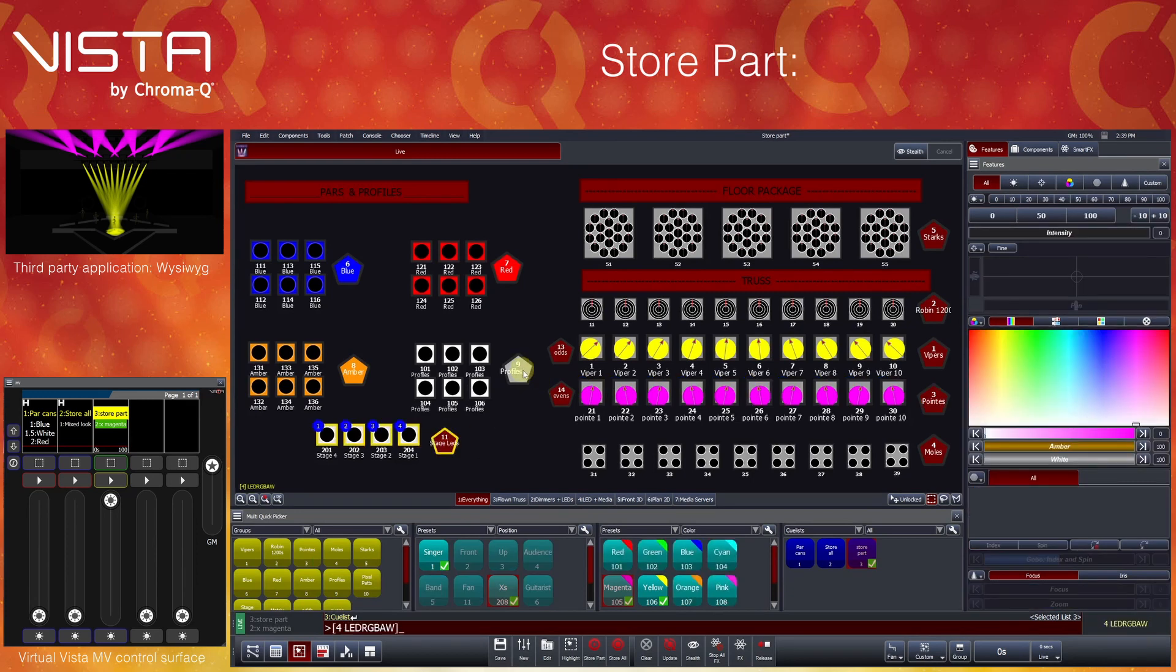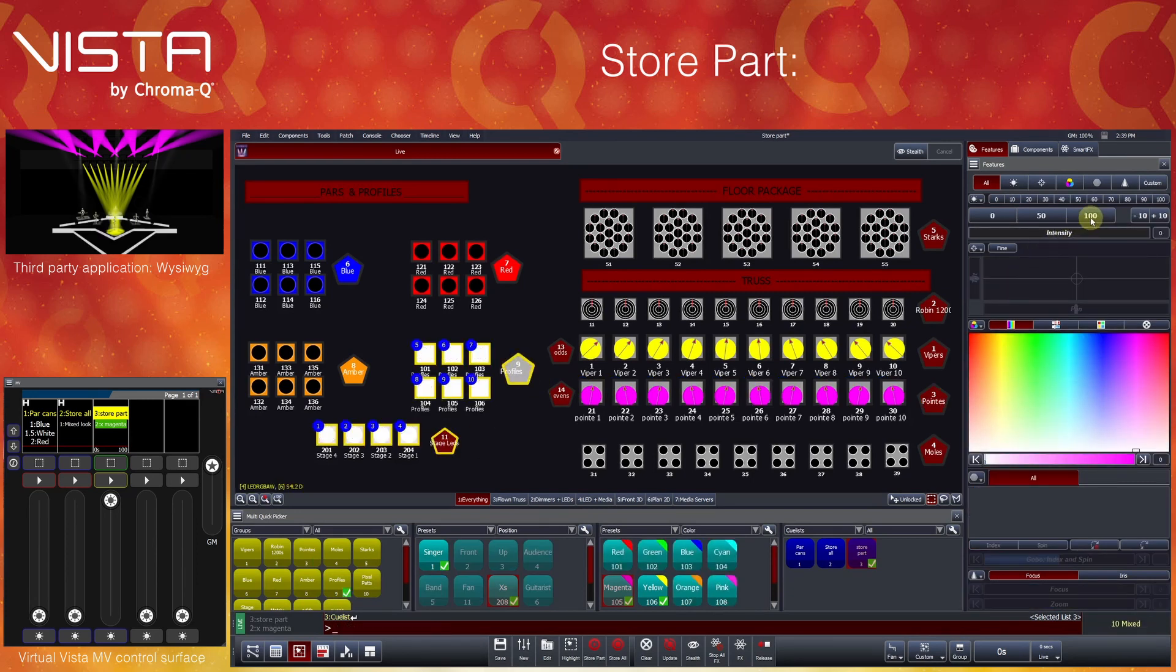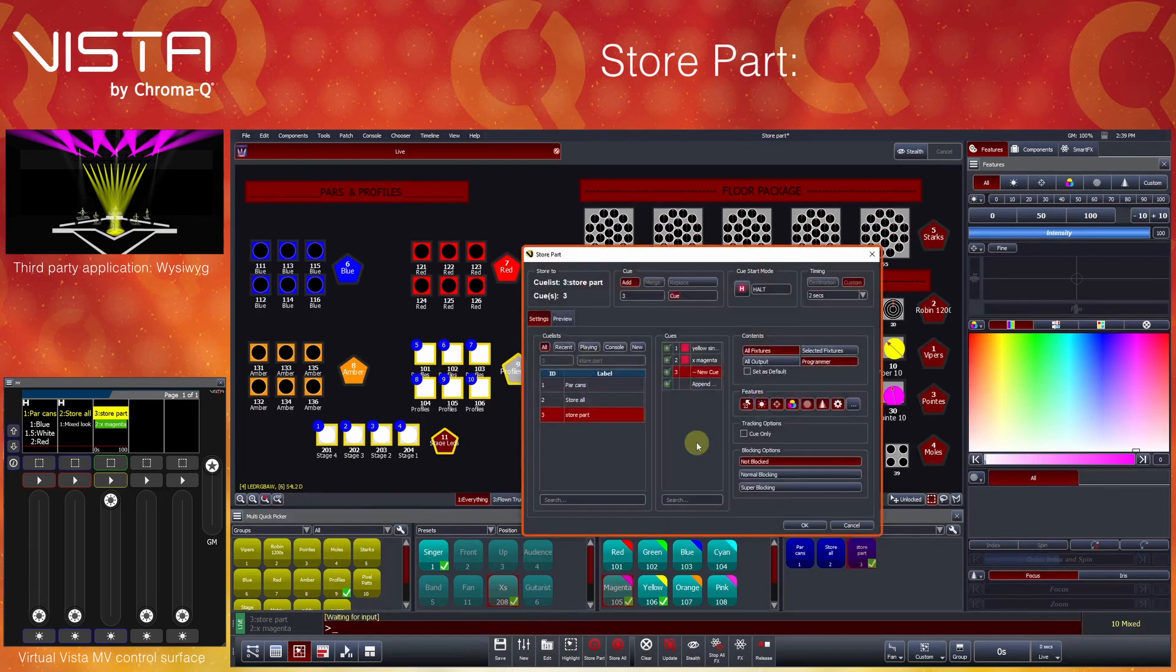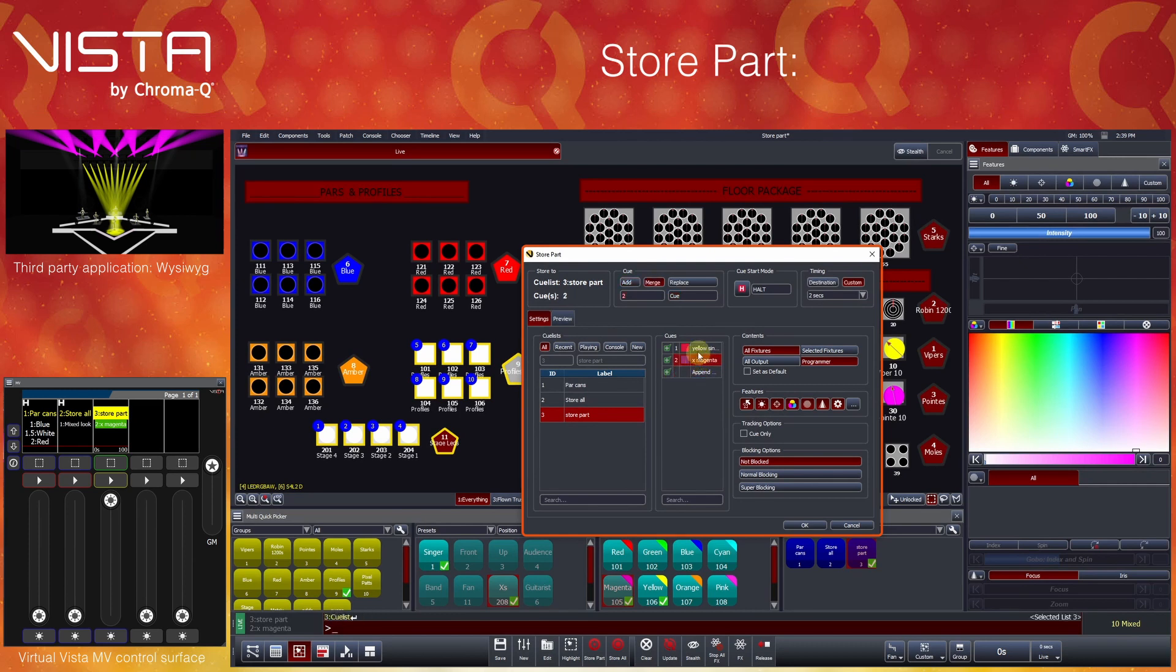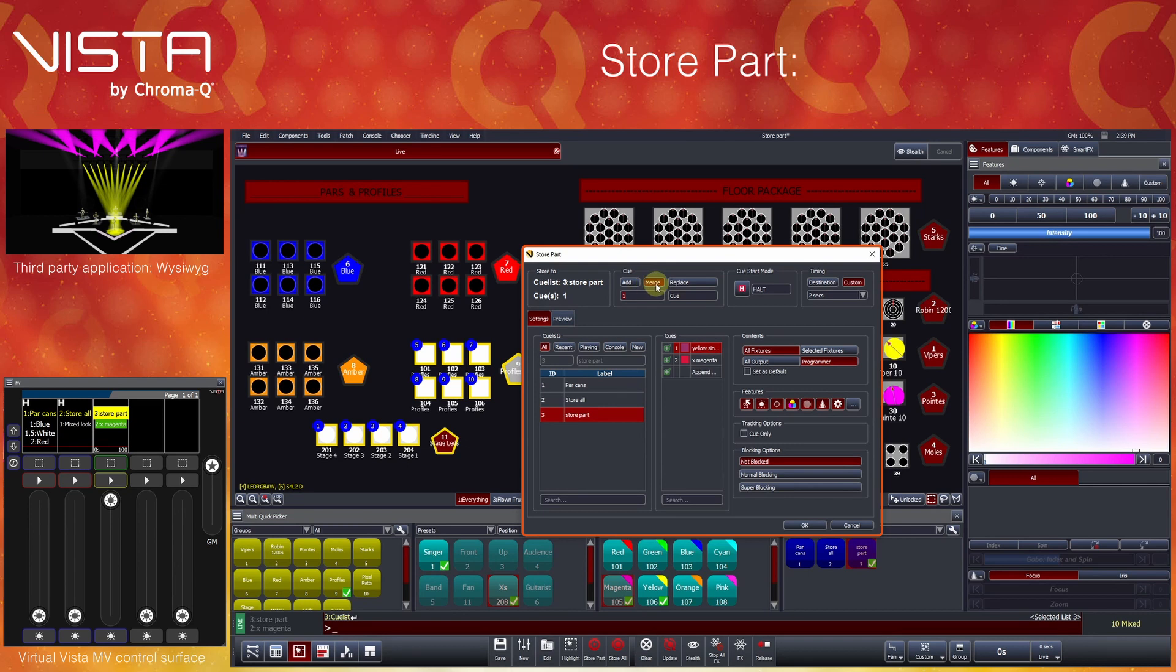Next, let's turn on the profiles and stage risers to 100%. Pressing store part for the third time will want to create this look as queue number 3. Queues can also be updated using the store part function by clicking the queue you would like to update. We will select queue 1 in this example. The default queue update function is to merge the new content into the existing queue, but you can also completely replace it with the current content only.